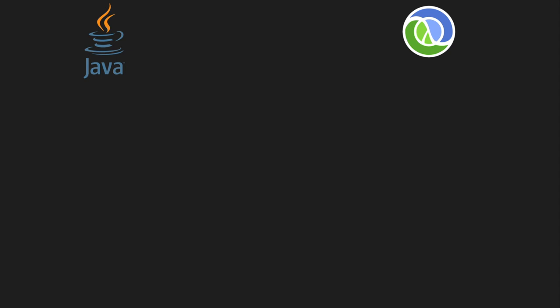In Java, if you want to call a function, you write it like this. But in Lisp, it's just the name of the operation, followed by its arguments, in parentheses.